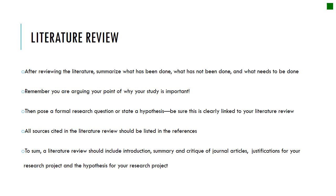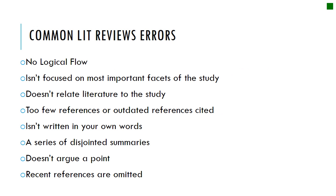When you put your literature review together, it has to include an introduction, a summary, a critique of the journal articles you've looked at, justifications for your research project, and a hypothesis for your research project. I'm going to add some basic literature review structures on Moodle for you to have a look at.